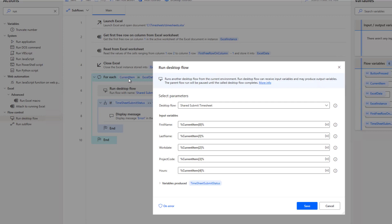And then what we can do is we've got a current item. So basically, you can think of it as a row in a result set. For each row, we can access the columns that are part of it. And that's a zero based index. So zero would be column one, one would be column two, etc. And we'll populate all of these values. And then we'll send it down to the shared desktop flow.